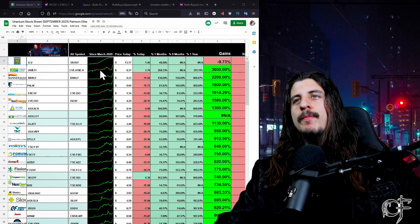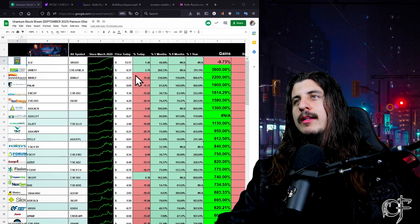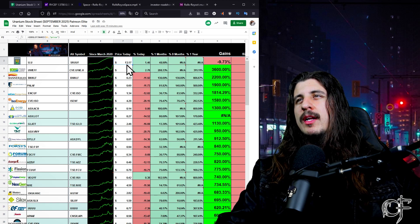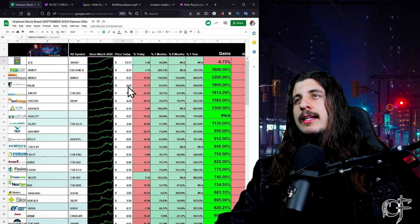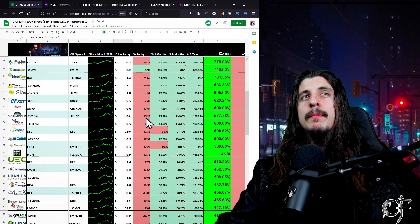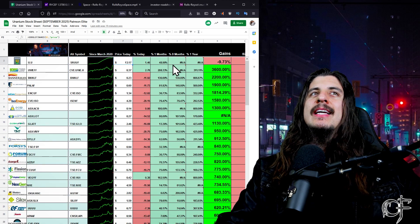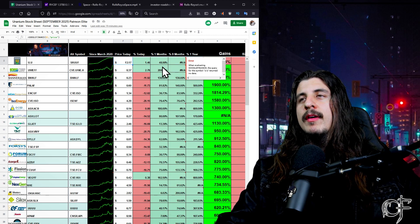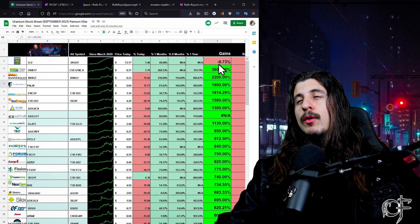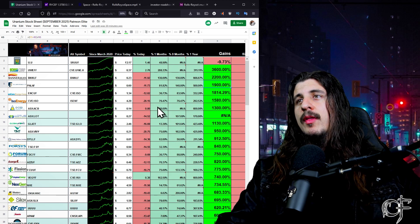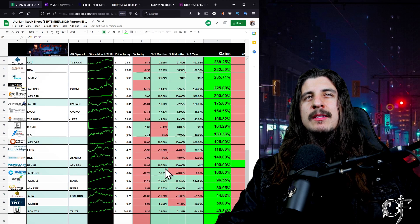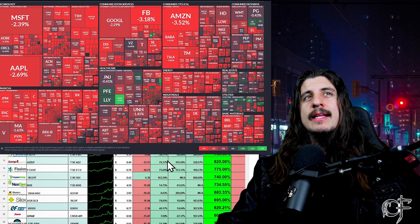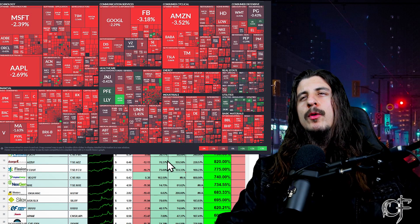We'll jump right into it. We'll go first to my uranium sheet here. We'll see that pretty much everything today was red. I just pulled it up, SPUT was actually trading right at the end of the day they went green, but we had a pretty big pullback in uranium stocks. But as you can see we are still up very large, obviously overall, but not just overall, just the last month a lot of these stocks have ran.